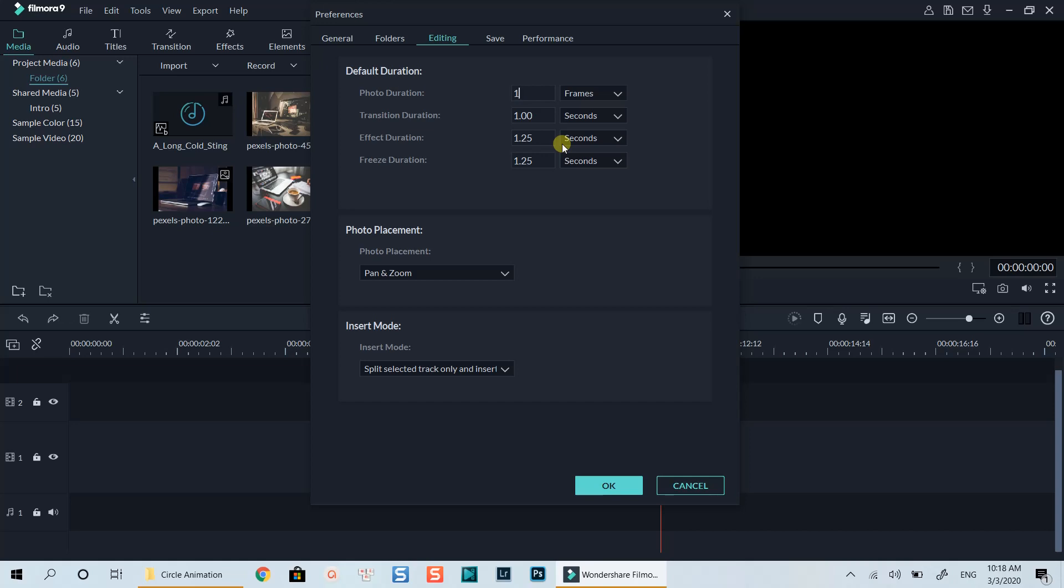At the photo placement option, I will select pan and zoom so that the image will automatically zoom in and out whenever we drop an image onto the timeline.